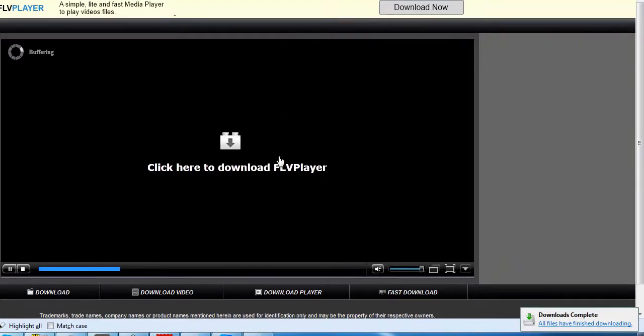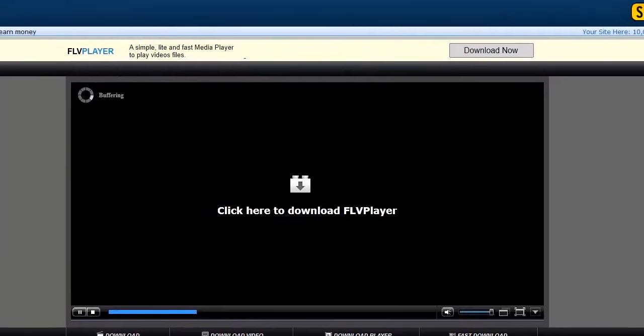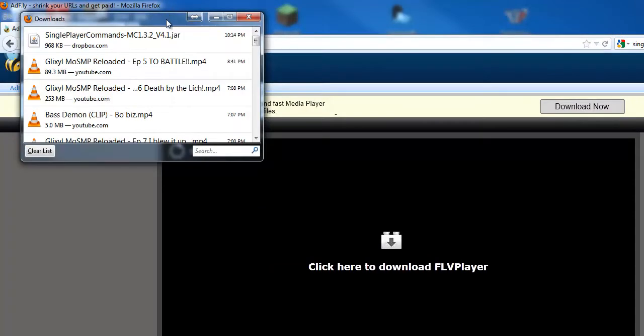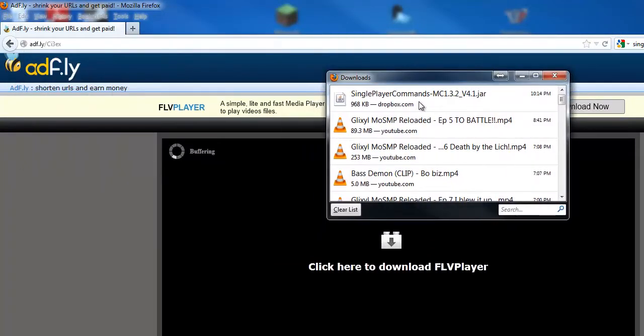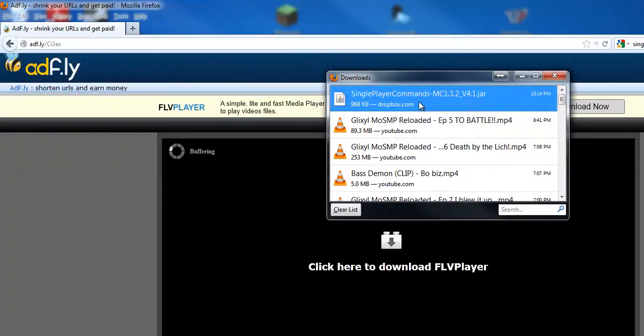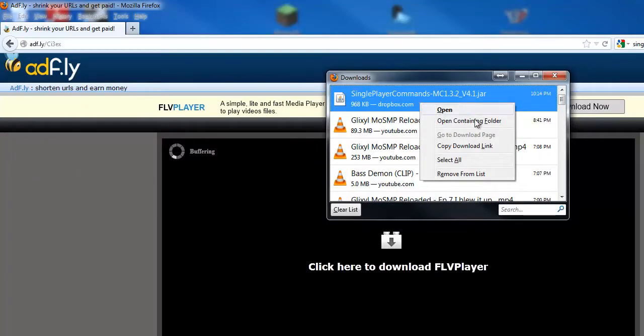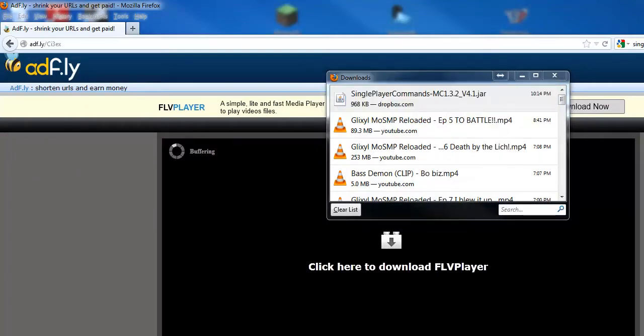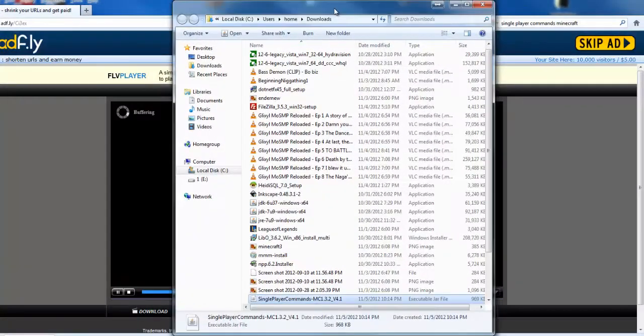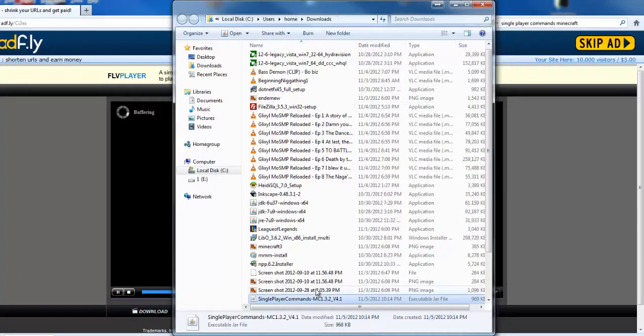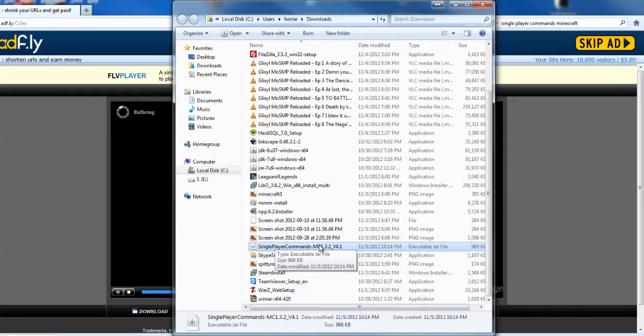Once the download is finished, you may be presented with a window. Simply navigate to the folder where this is saved. Here you will see Single Player Commands; this is an executable JAR file. On Windows, you simply double-click it.